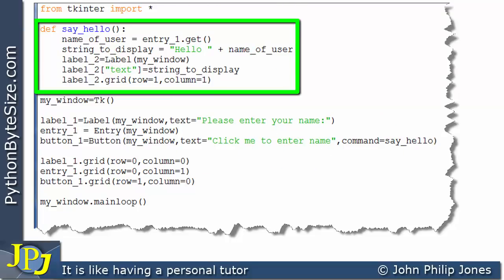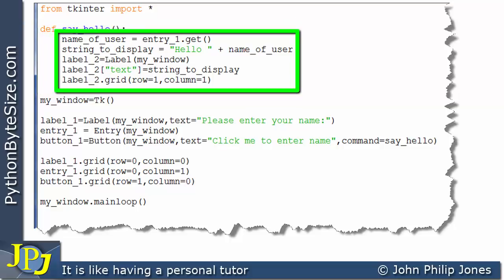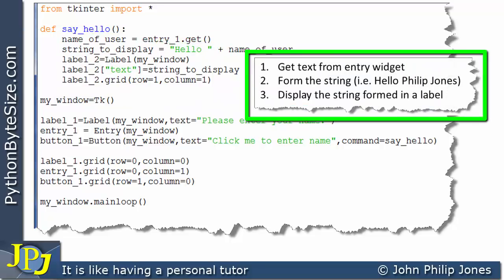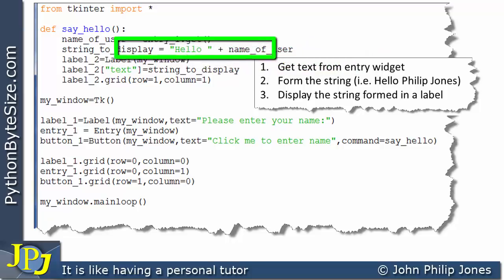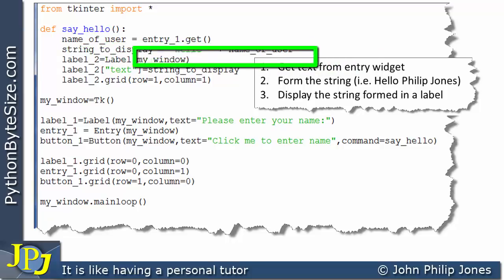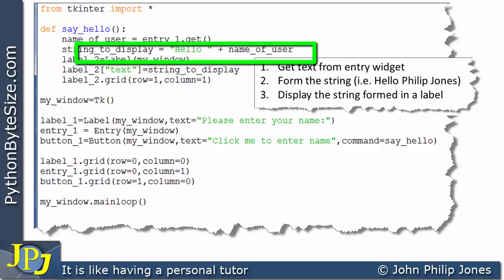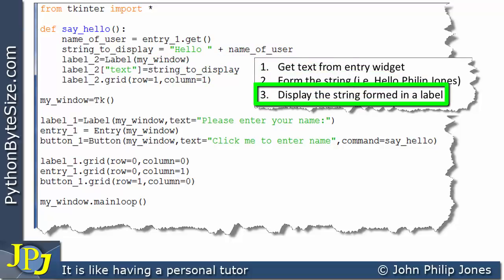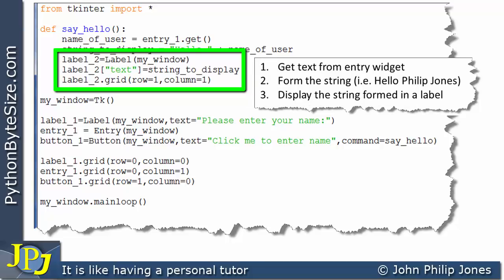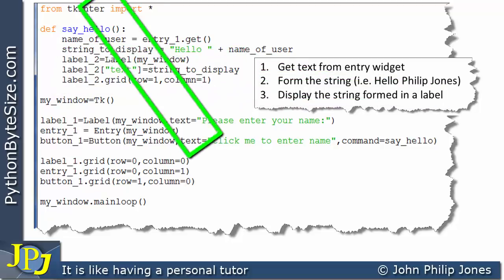What's inside this function? It's based upon the algorithm we looked at at the very beginning of this video. Step one — get text from the entry widget — is achieved with the first line of code. The next line forms the string. And then we have three lines responsible for implementing step three of the algorithm: display the string formed in a label. A step in an algorithm might have just one line, but to actually implement this in code, we needed three lines.